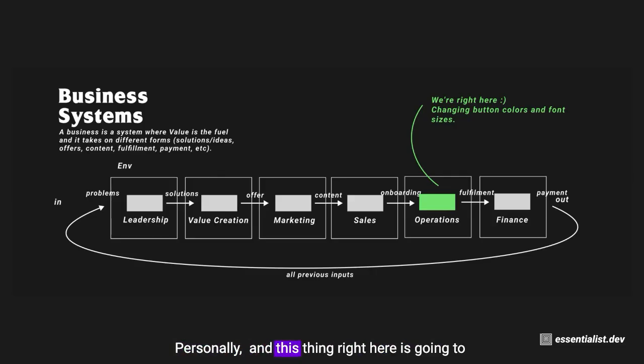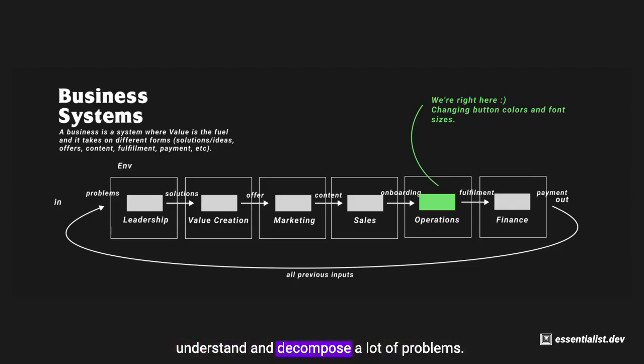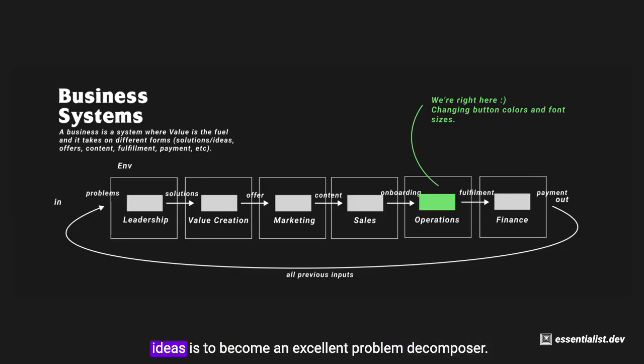Personally, this thing right here is going to be so foundational to a lot of work that we do if it is not already. Because with this we can understand and decompose a lot of problems, and hopefully if you remember, this is one of the main ideas: to become an excellent problem decomposer.